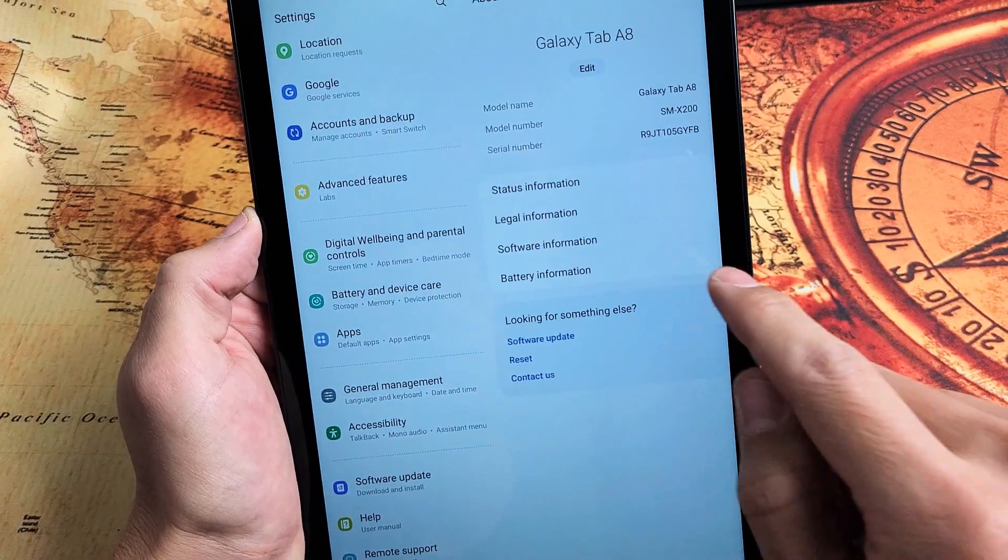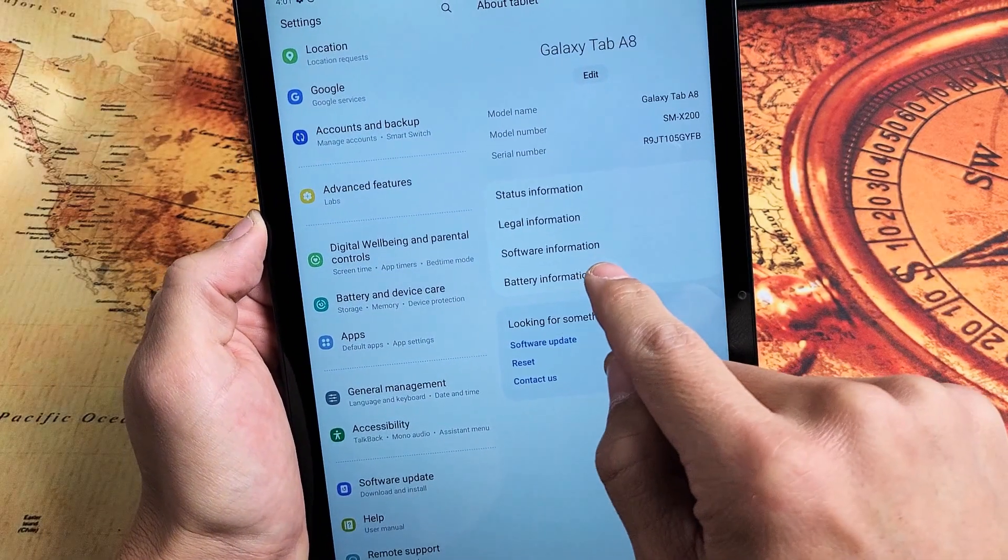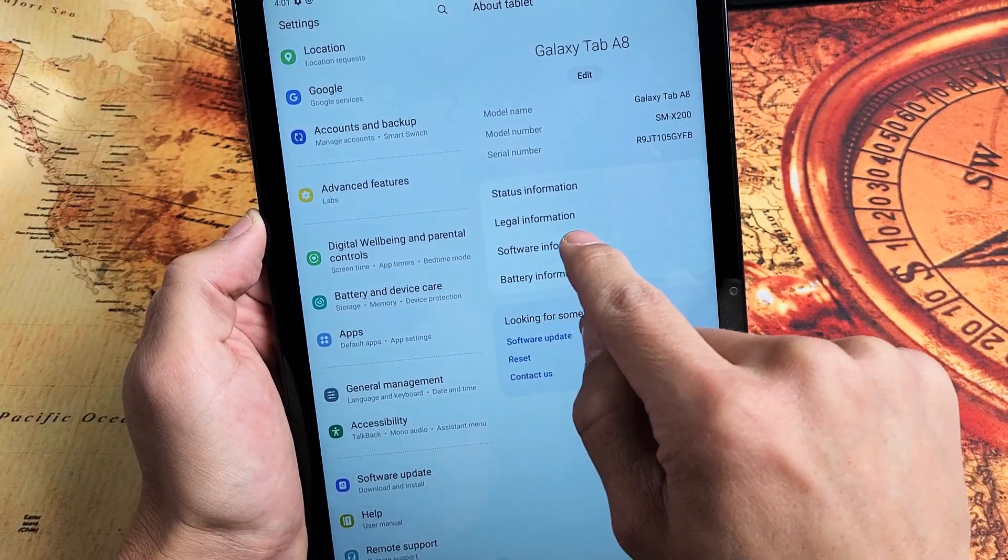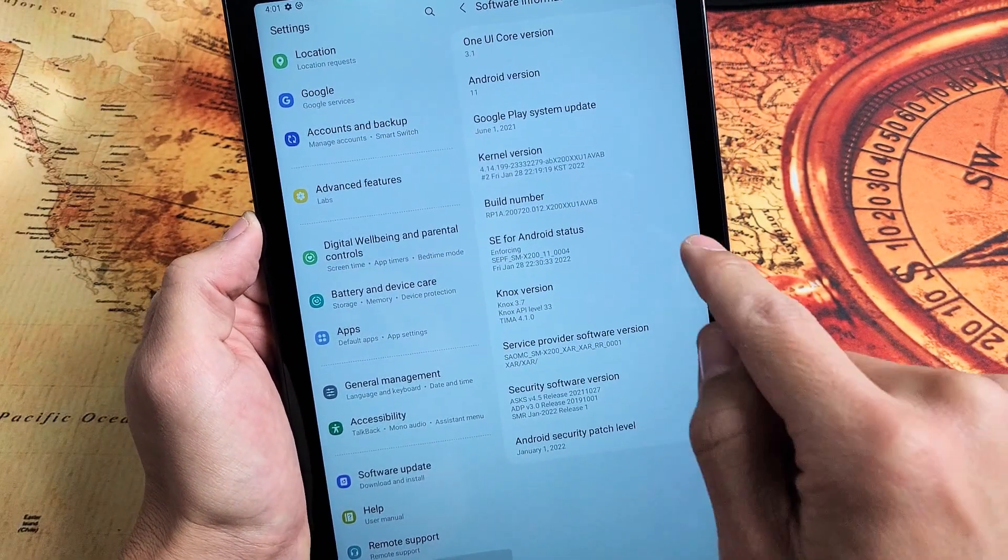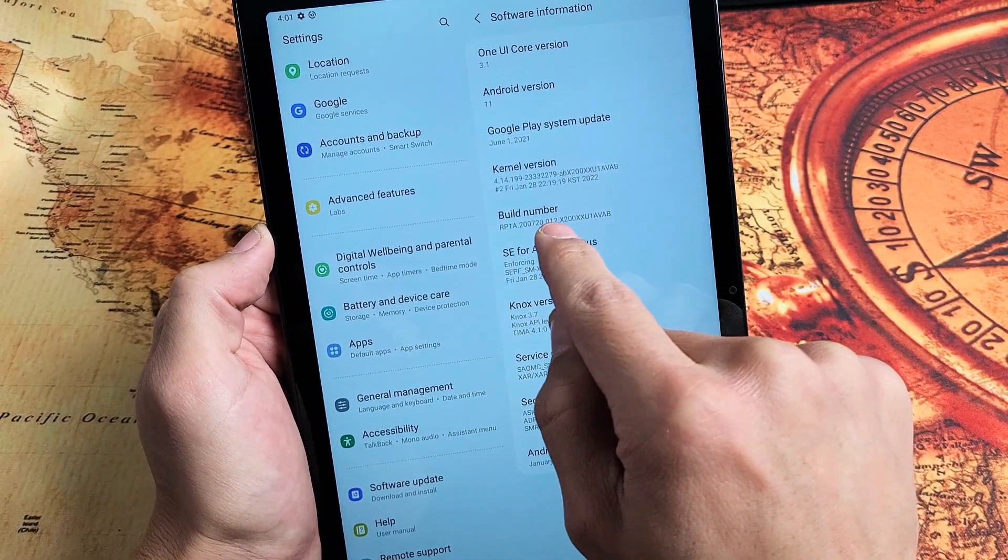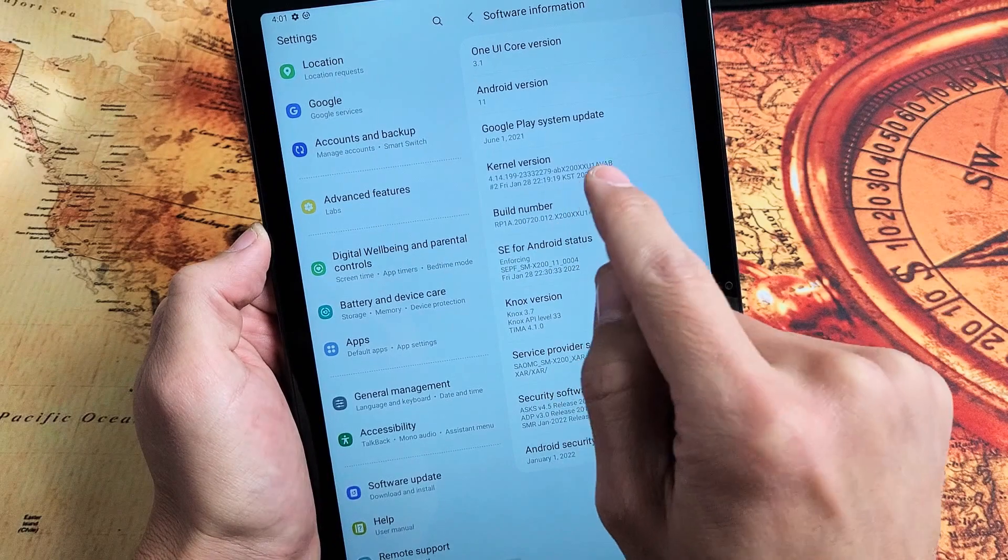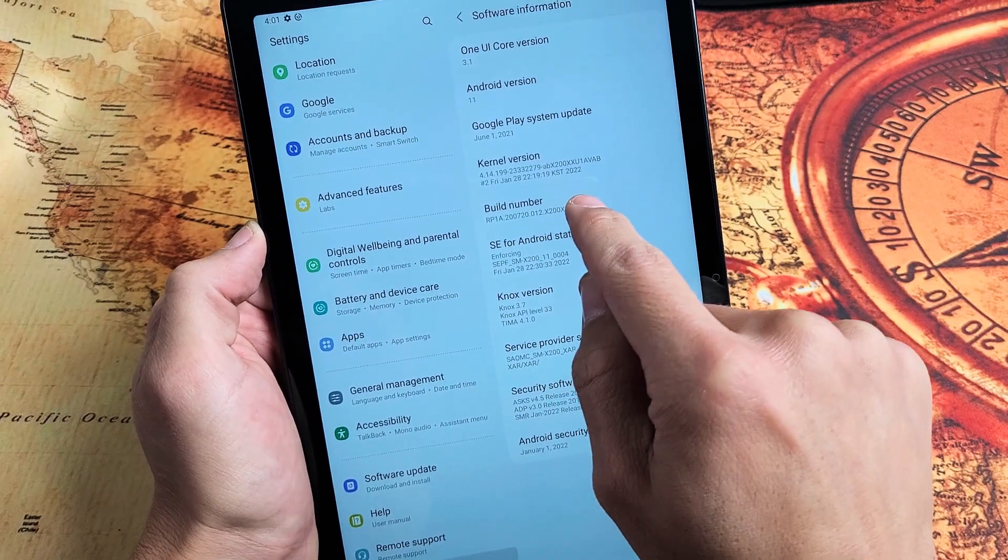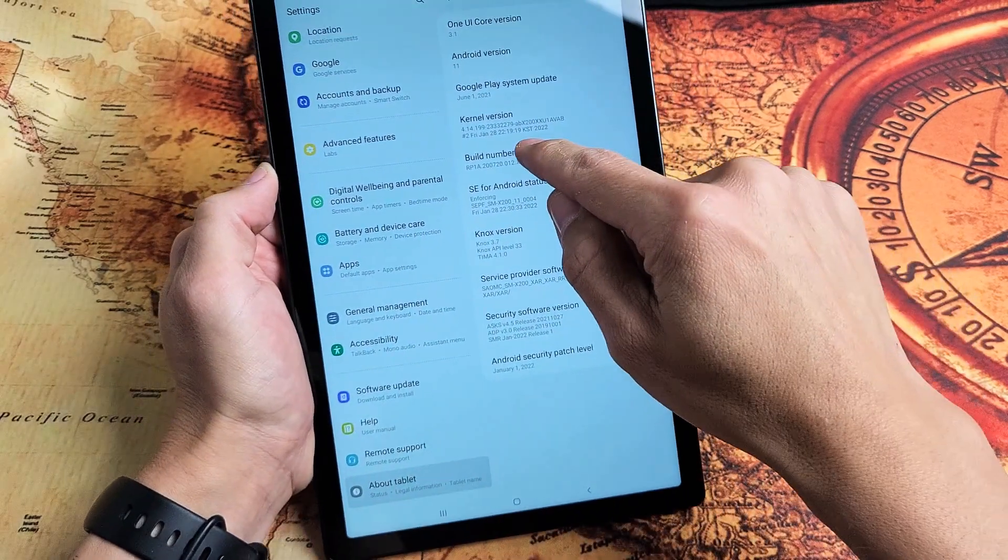And then from here, we're going to go ahead and tap on software information. And then where it says build number right here, what we want to do is tap that seven times.